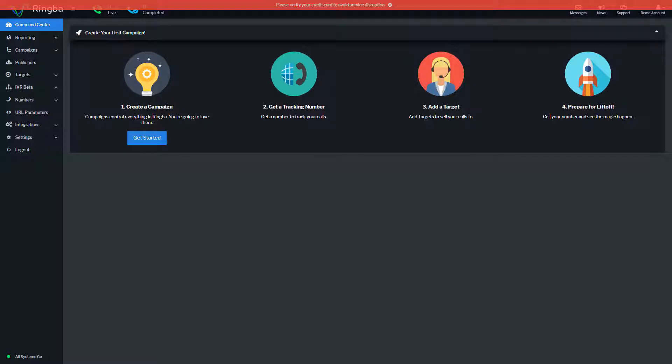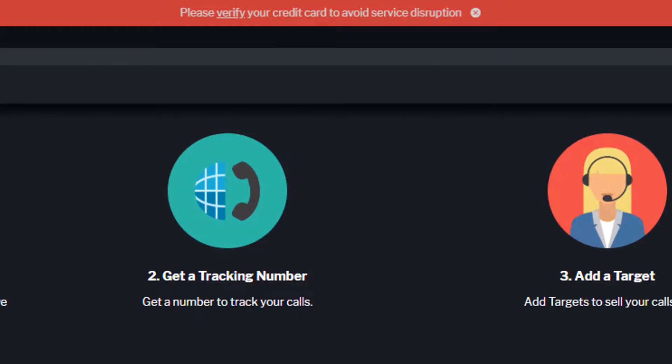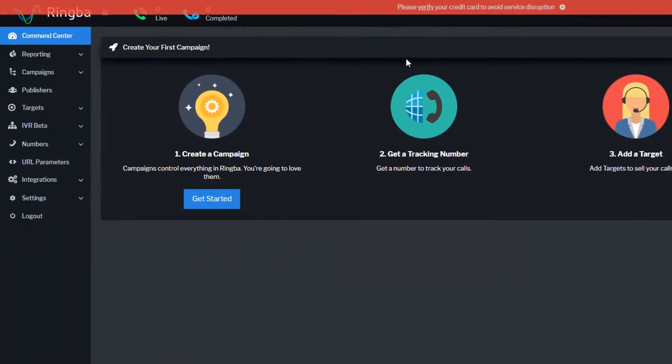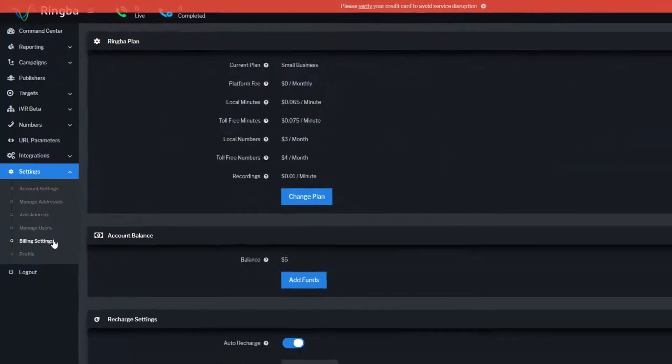Your first step is to verify your billing and credit card information. Please ensure that you upload the required documents or your service may be disrupted when we are unable to bill your card. You can do this by clicking verify in the notification bar or by navigating to billing settings under settings in the menu panel.